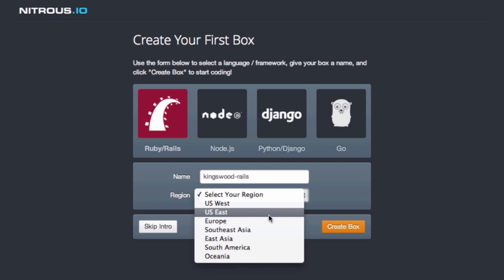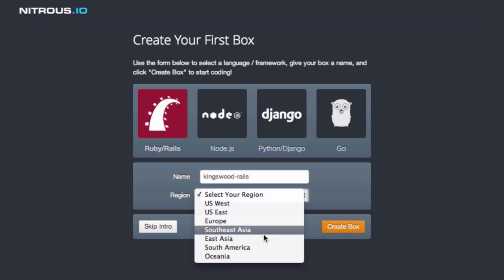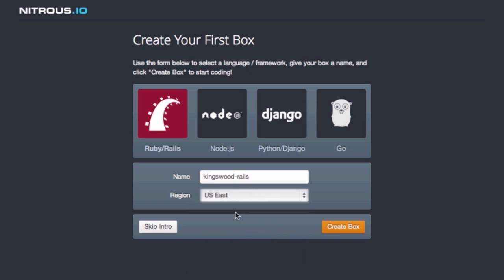Nitrous currently runs on Amazon's EC2 cloud network. So here you can choose in what geographic region your box will reside. Because I am on the east coast, I will choose US East. Next we give it a meaningful name. Let's call this one Gordon Freeman.